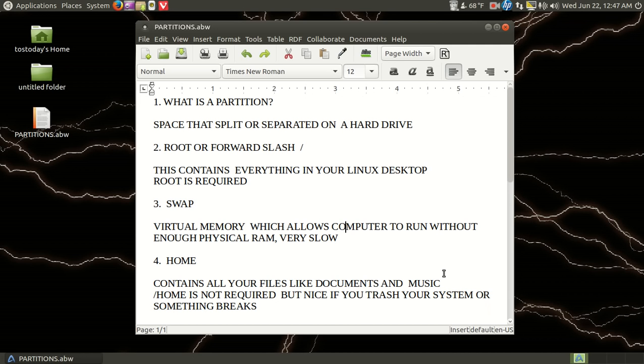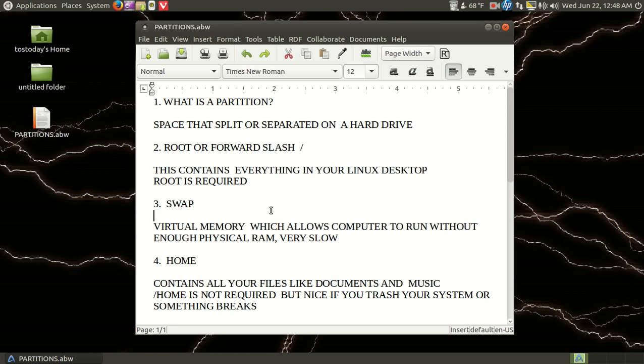Okay, swap. It's basically virtual memory. If you don't have enough physical RAM on your computer, swap is used to make your computer go. Keep in mind that swap can be very, very slow. And if I recall, on an SSD drive I don't think you need swap. Someone correct me if I'm wrong.